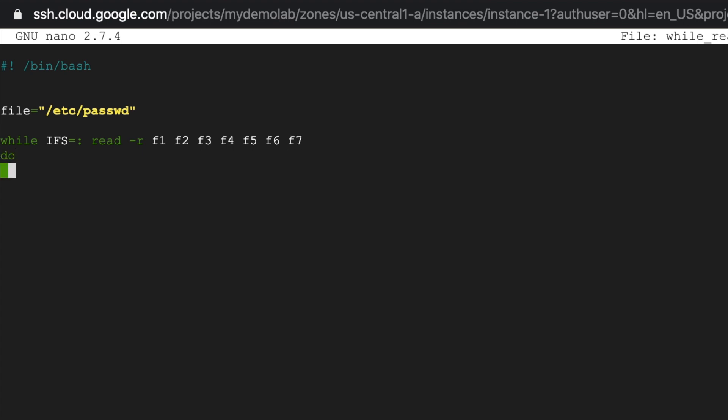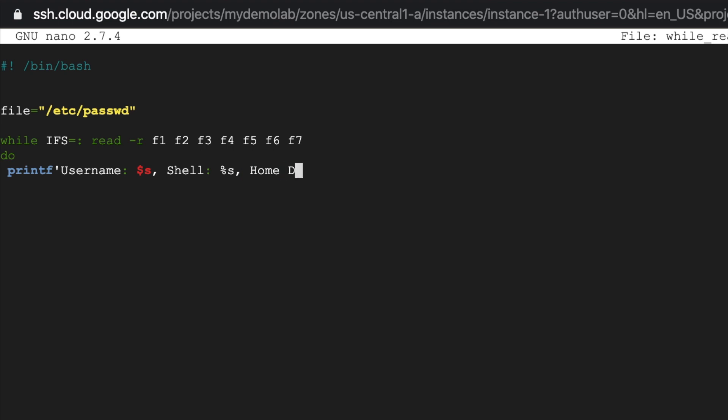Do. Now what we need to do is we need to print. Now we can do this using echo, but I want to take this opportunity to show you that you can use printf which makes it easier than echo to format your output on screen. So this time we'll use printf which will again display whatever we specify onto the screen. And now what we need to print out is username percentage s, shell percentage s, home directory percentage s, new line, because we want to separate our output line by line.